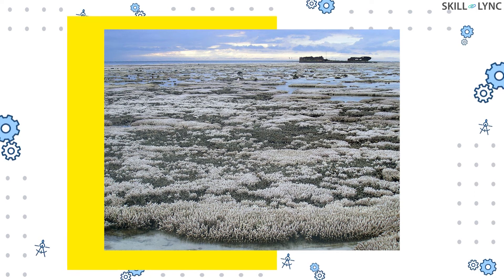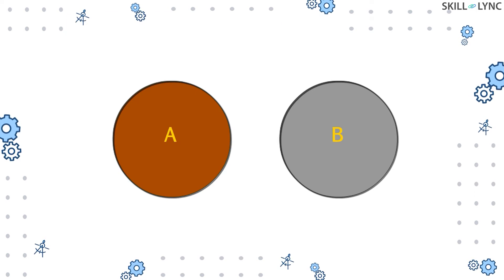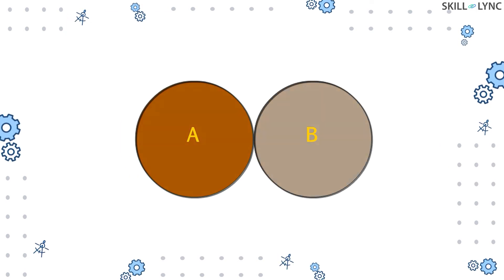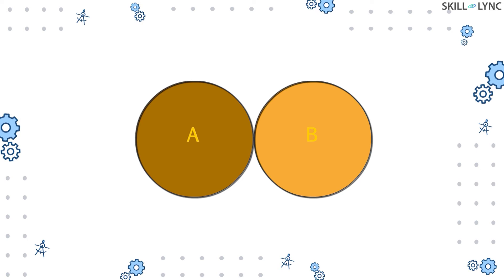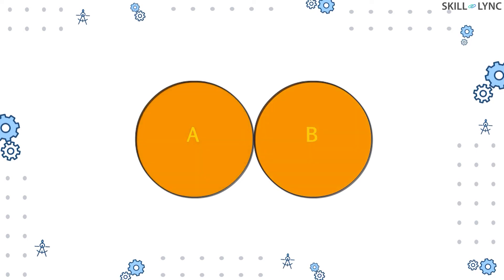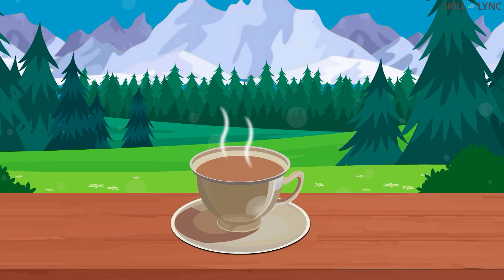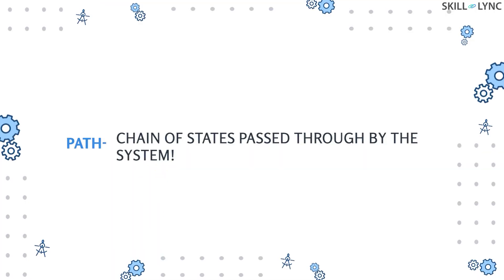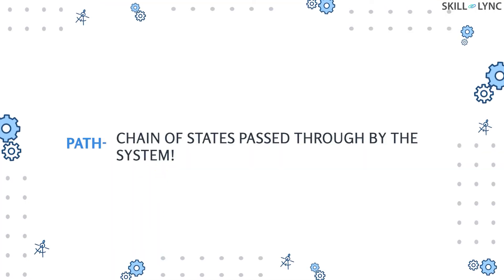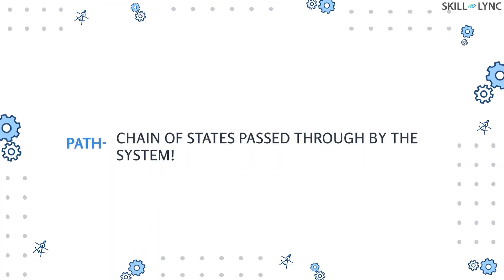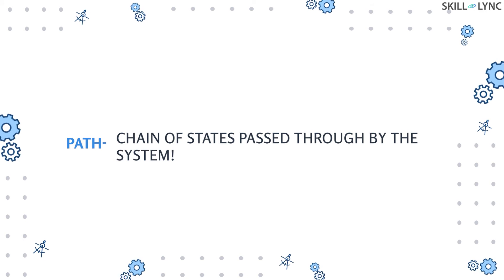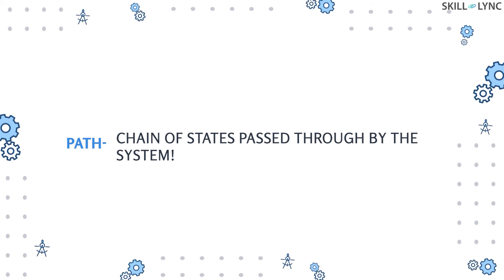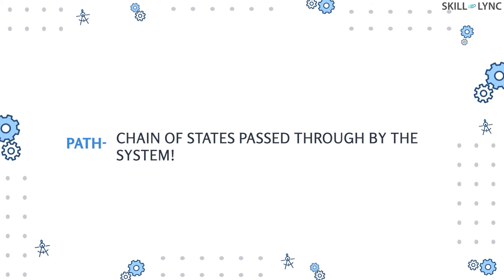We know that a system passes through several states to reach an equilibrium. Moreover, a system passes through several more states in order to move from one equilibrium to another. The chain of states passed through by a system as it moves from one equilibrium state to another is called the path covered by the system.